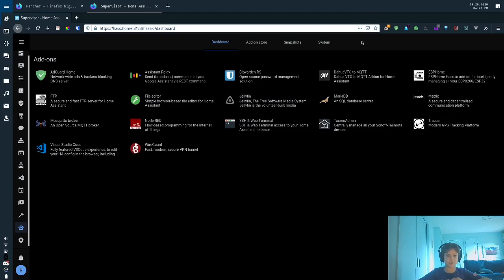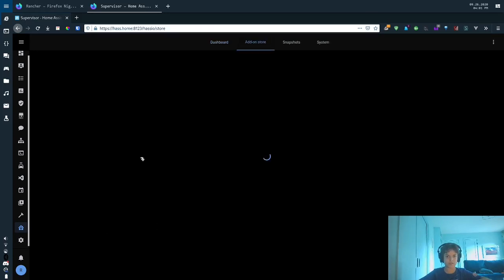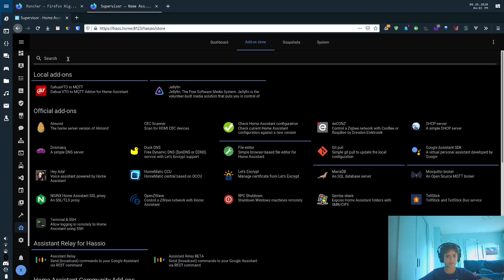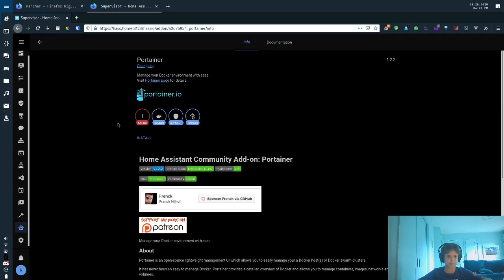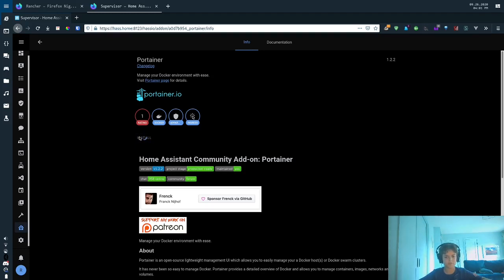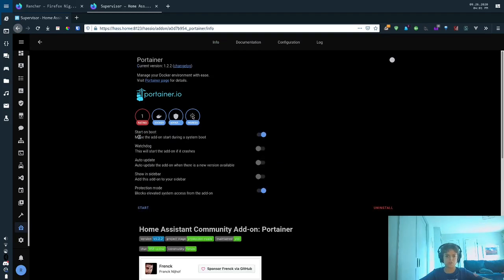So first you've got to go to the supervisor, and you've got to go to the add-on store, and search for the add-on called Portainer. It lets you install Docker images easily. So we're going to let that install real quick. There it goes.